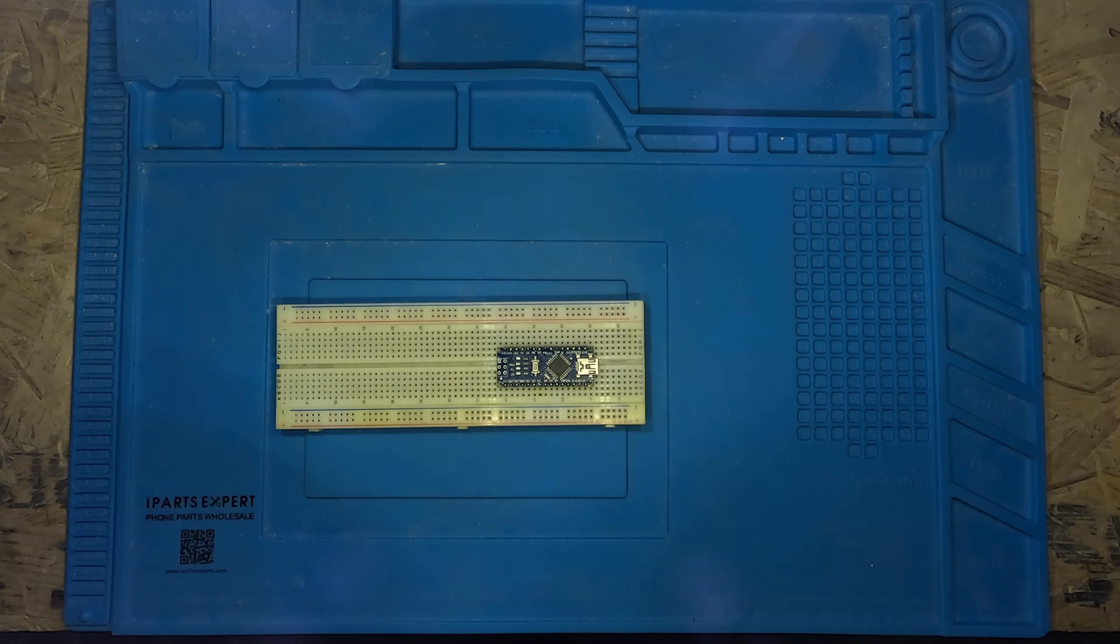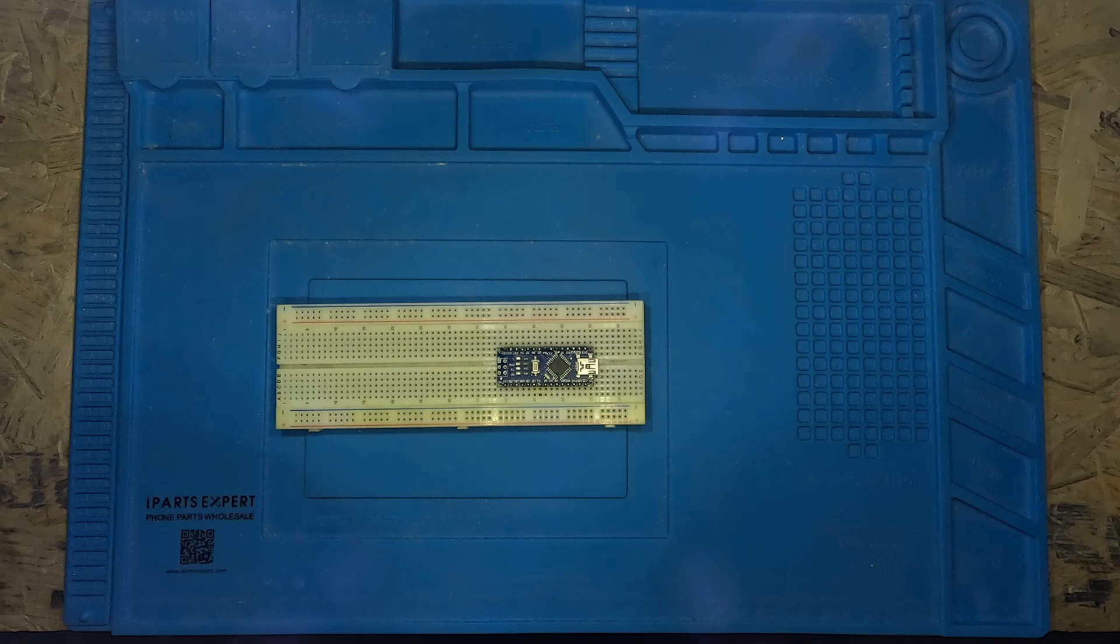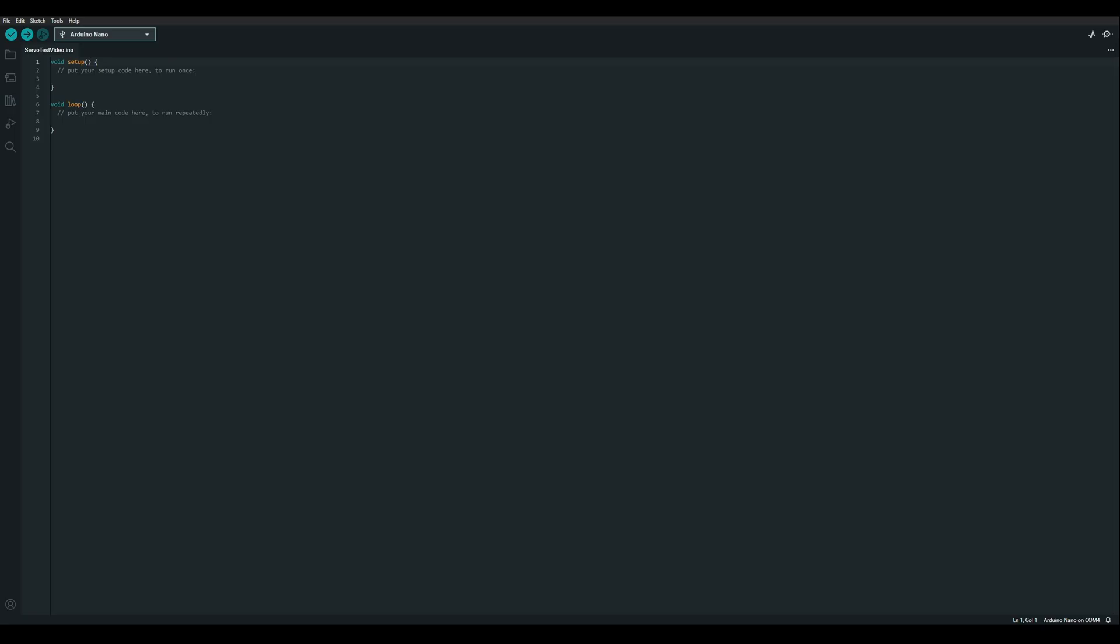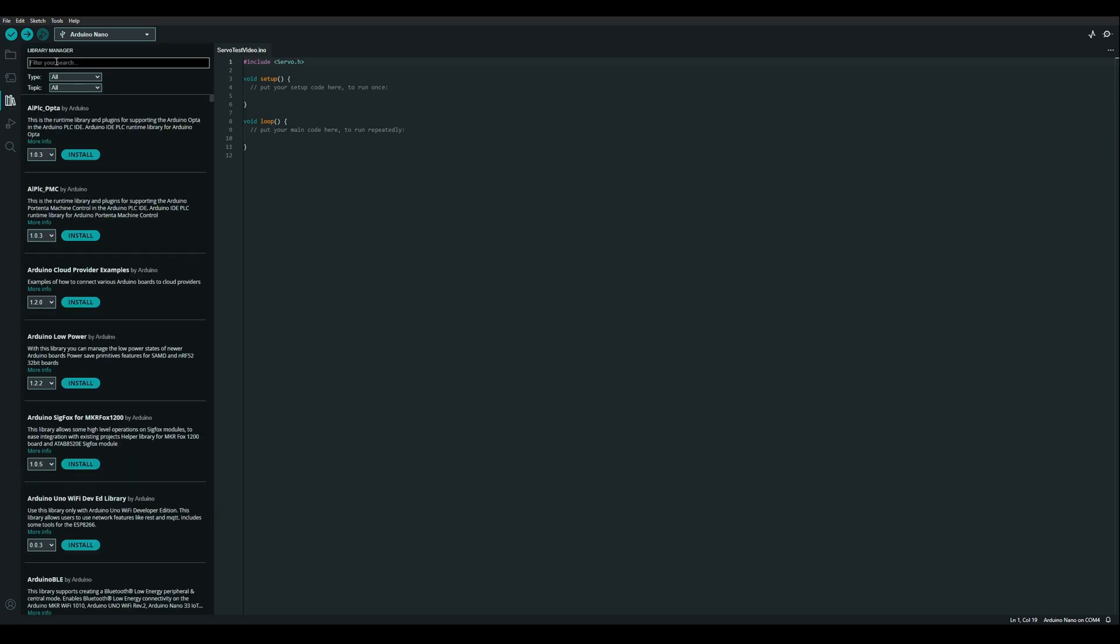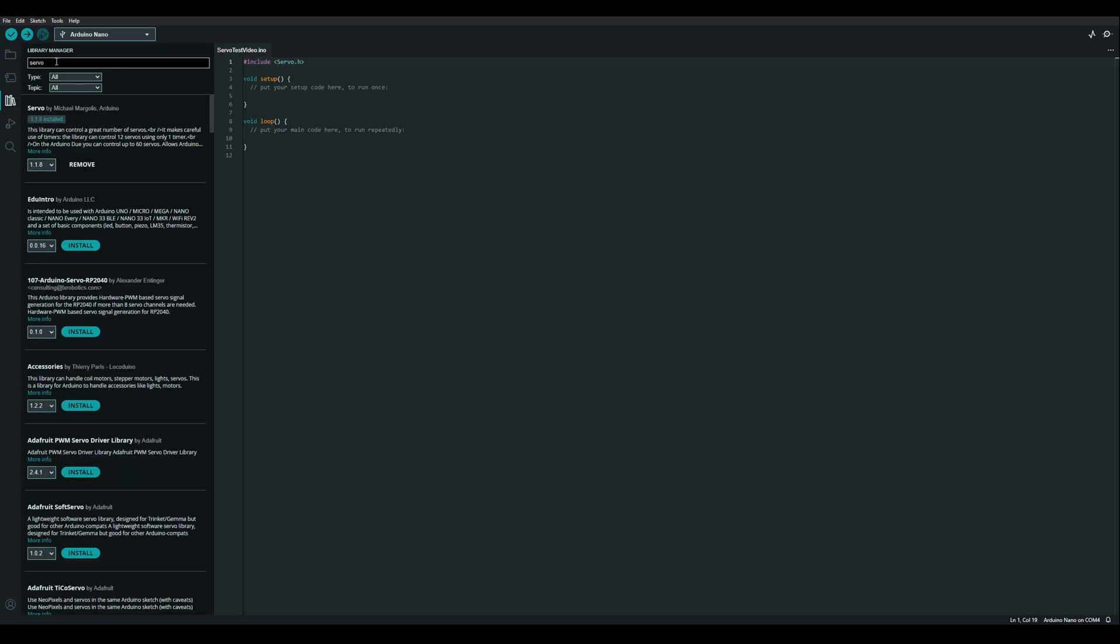Now that everything is all soldered up the next step is to write some code. I have the Arduino IDE opened up here with a new sketch. And thankfully someone has already created a nice servo library for us to use. If you need that library you can just go into the library manager here. Type in servo and it should be the top result.